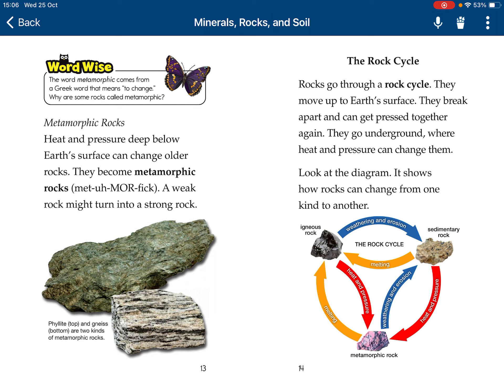Metamorphic rocks. Heat and pressure below can change all rocks — those are called metamorphic rocks. A weak rock may turn into a strong one. Slate and gneiss are two kinds of metamorphic rocks.